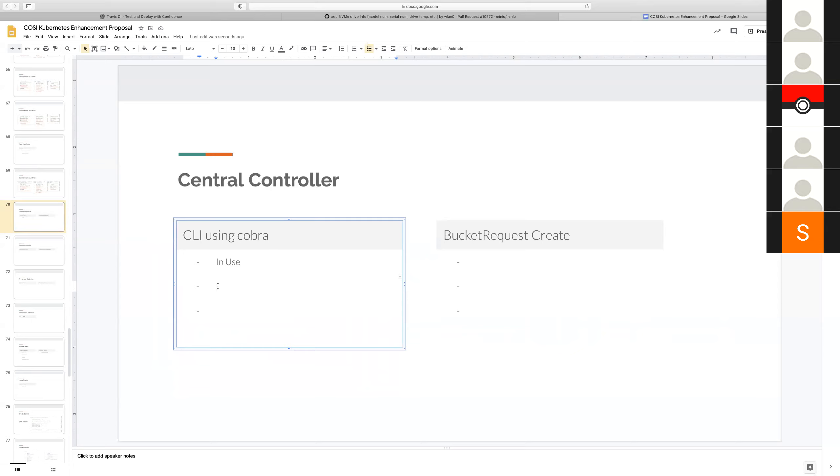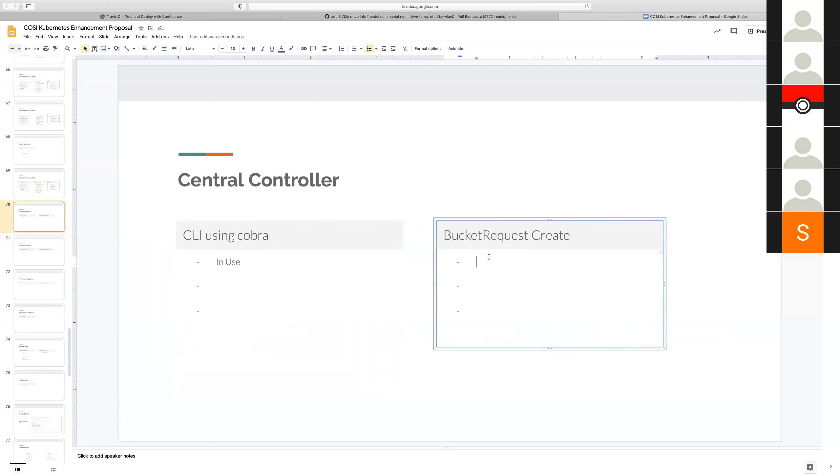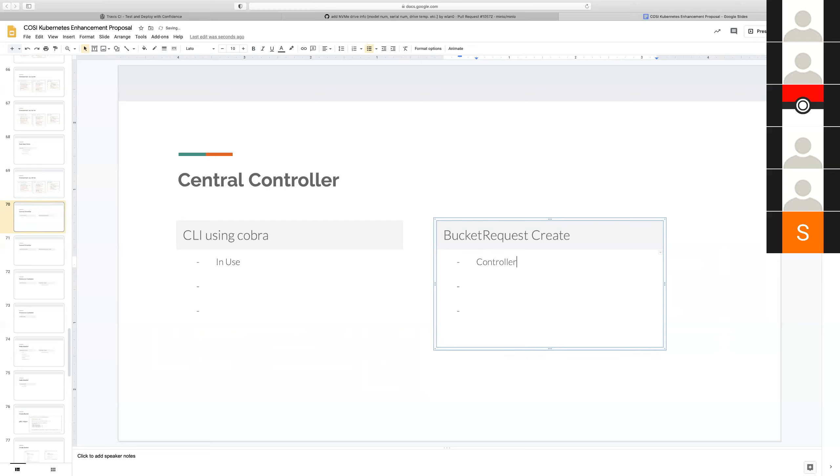Right now the central controller, very simple, we are going through creates a bucket with the help of the fields from the bucket class and the bucket request. The CLI is in use, so you're saying we're using Cobra following the standard that we've been following at the other project.